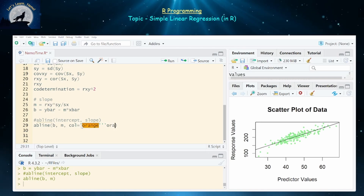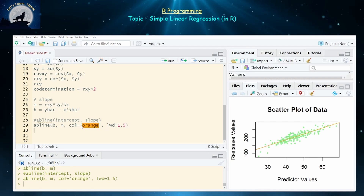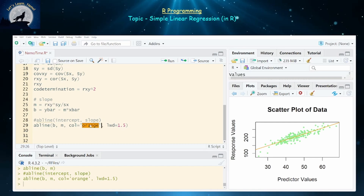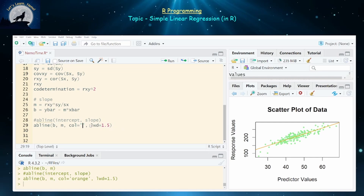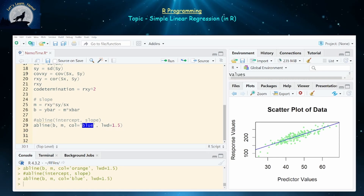You can add colors to the regression line — for example, orange, or let's go with blue. If you want a thicker line you can set lwd equal to 1.5 to make it a little bit thicker. You can change these colors to whatever you want. So there's our data set with our least squares regression line.